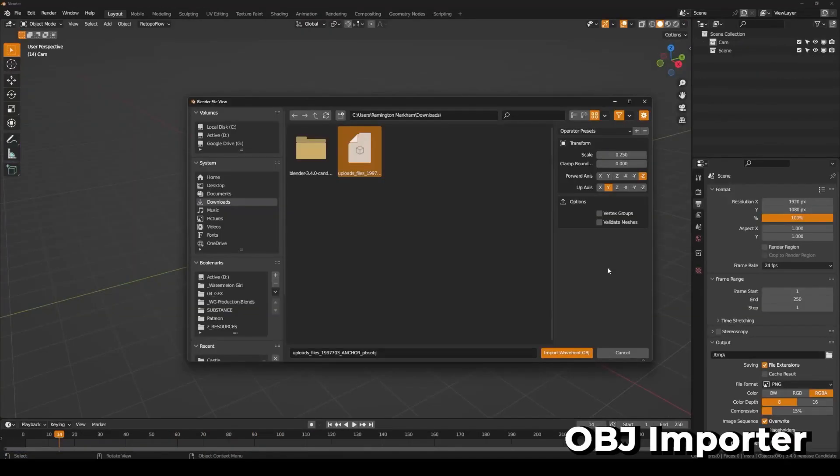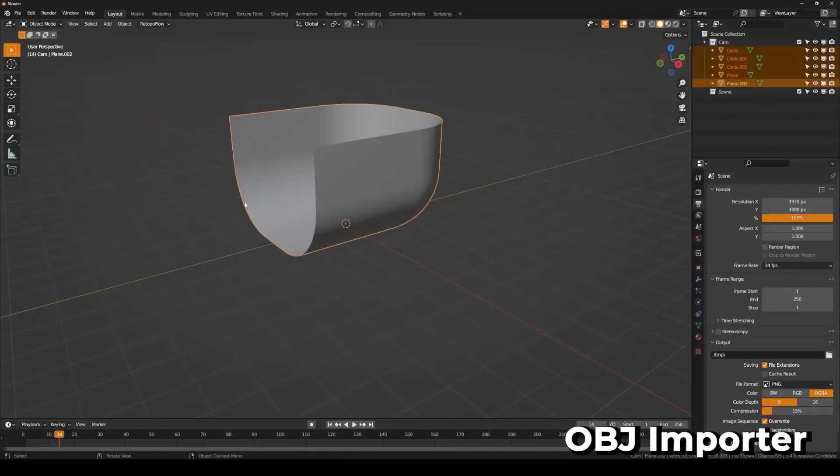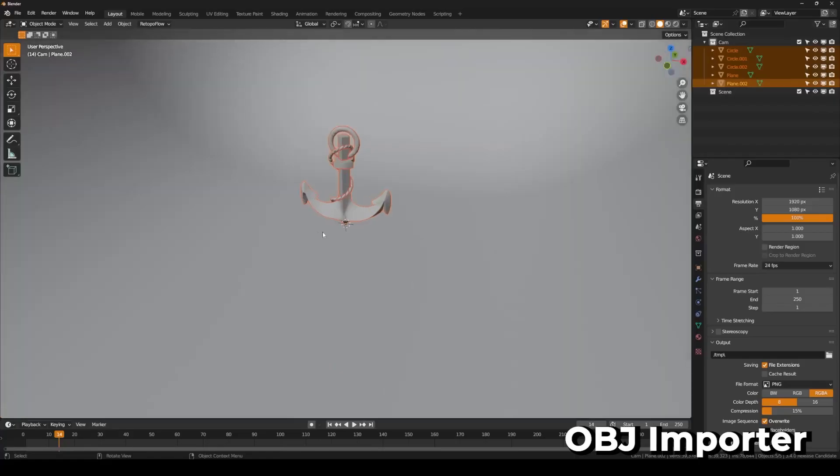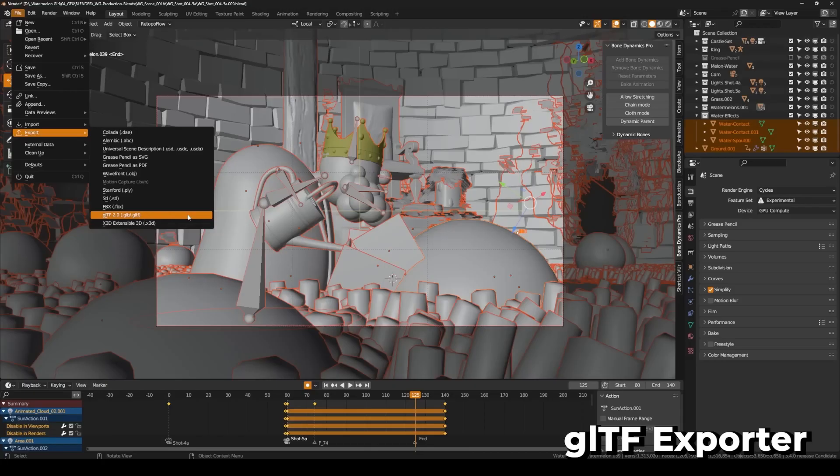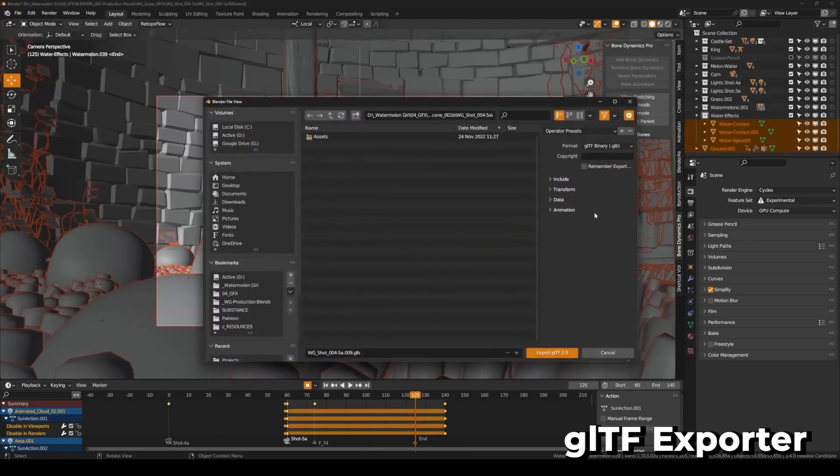The OBJ importer now has a global scaling factor option. The GLTF importer and exporter has seen a lot of improvements overall.